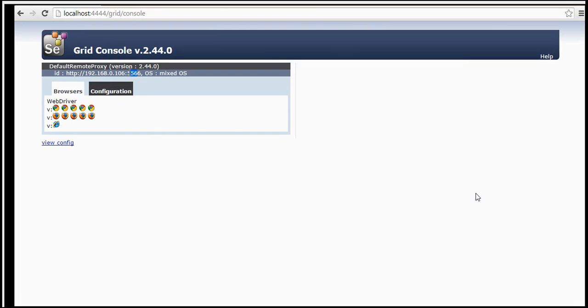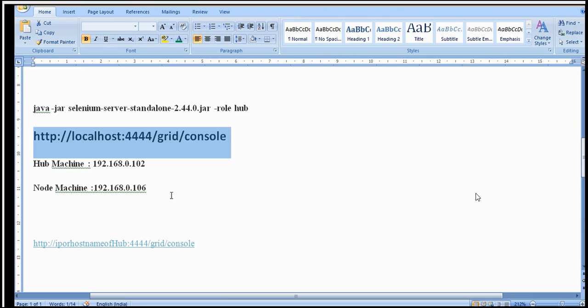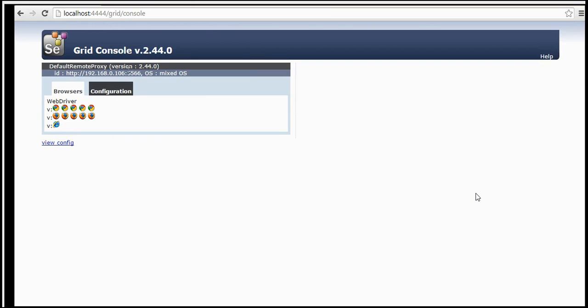You can see the ID 192.168.0.106 — that is the IP address of my node machine — and port 5566 is the same here. So the node which got registered is connected with this hub and it's displaying here. This is basically the configuration, the default remote proxy. Whenever you execute, it talks to the node running at this IP address. You can validate by hitting this URL; before registering, it won't display here — only after the node registers.